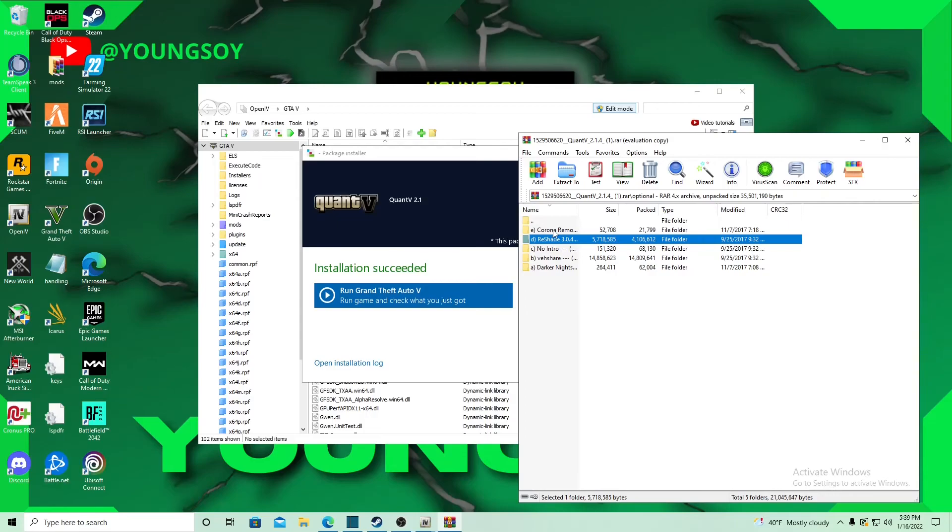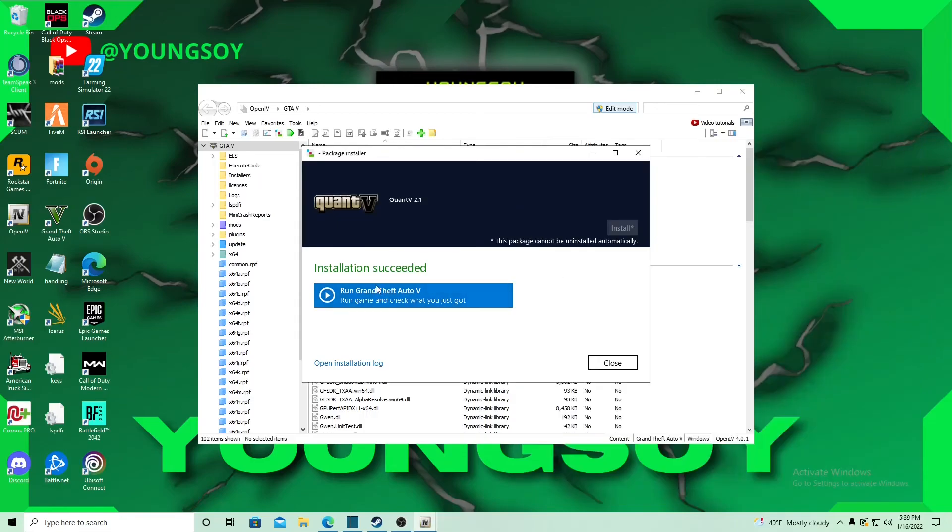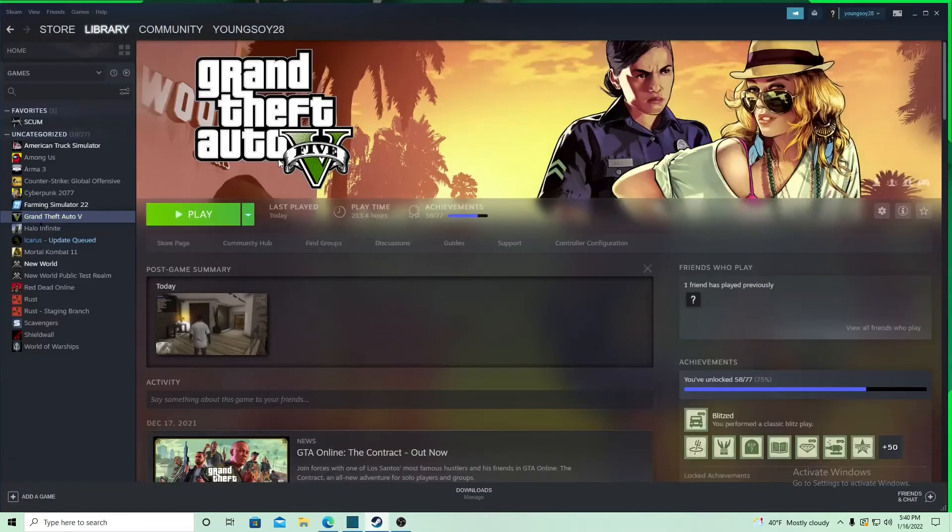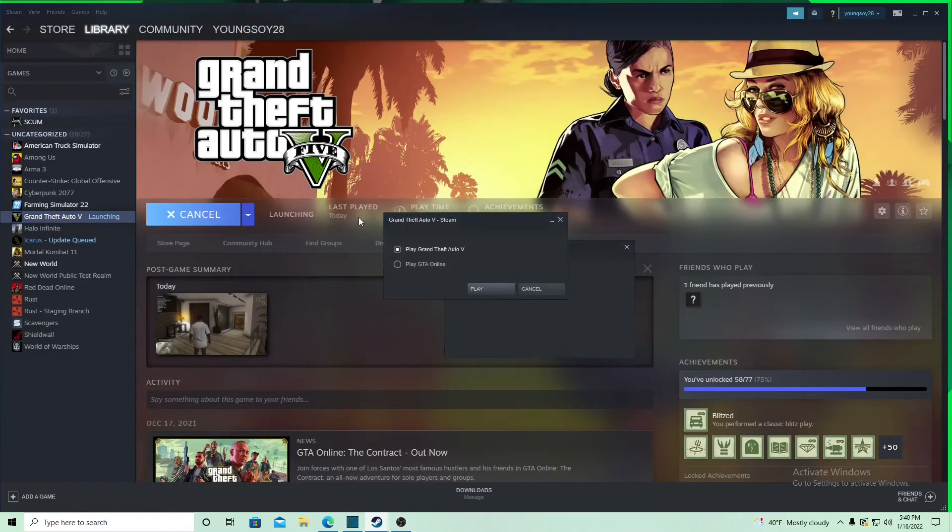Once NVE is done installing in OpenIV, just hit close. Now let's launch the game. I'll close this right here. Play GTA.